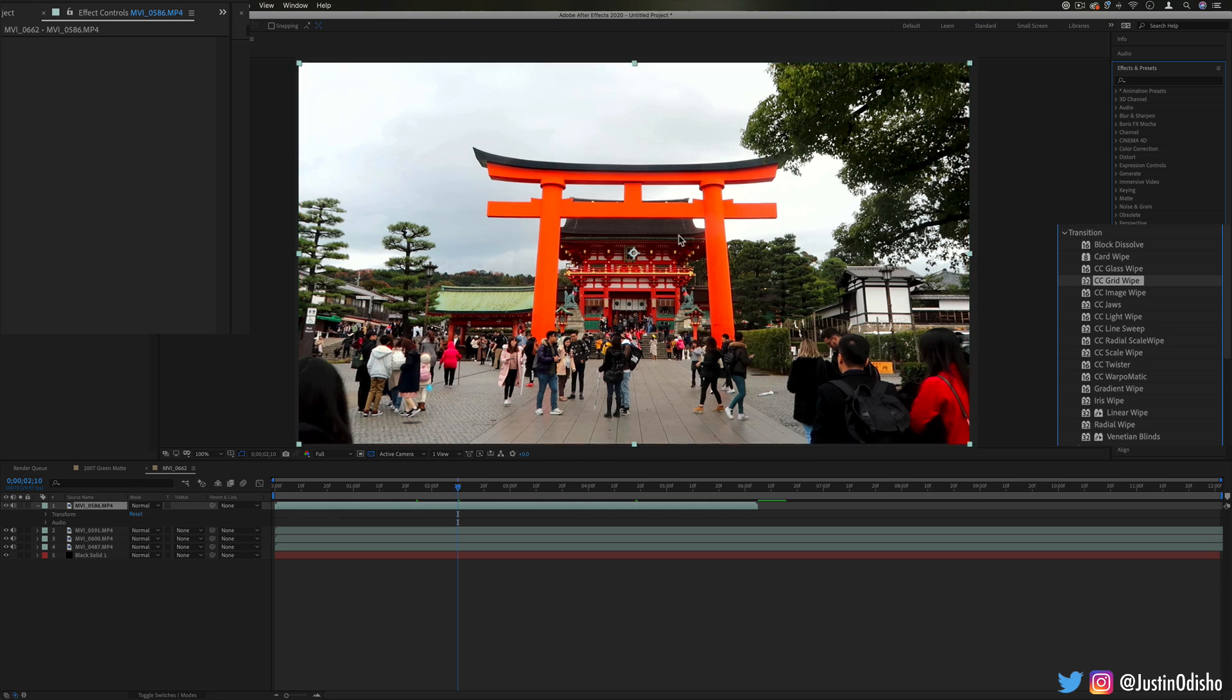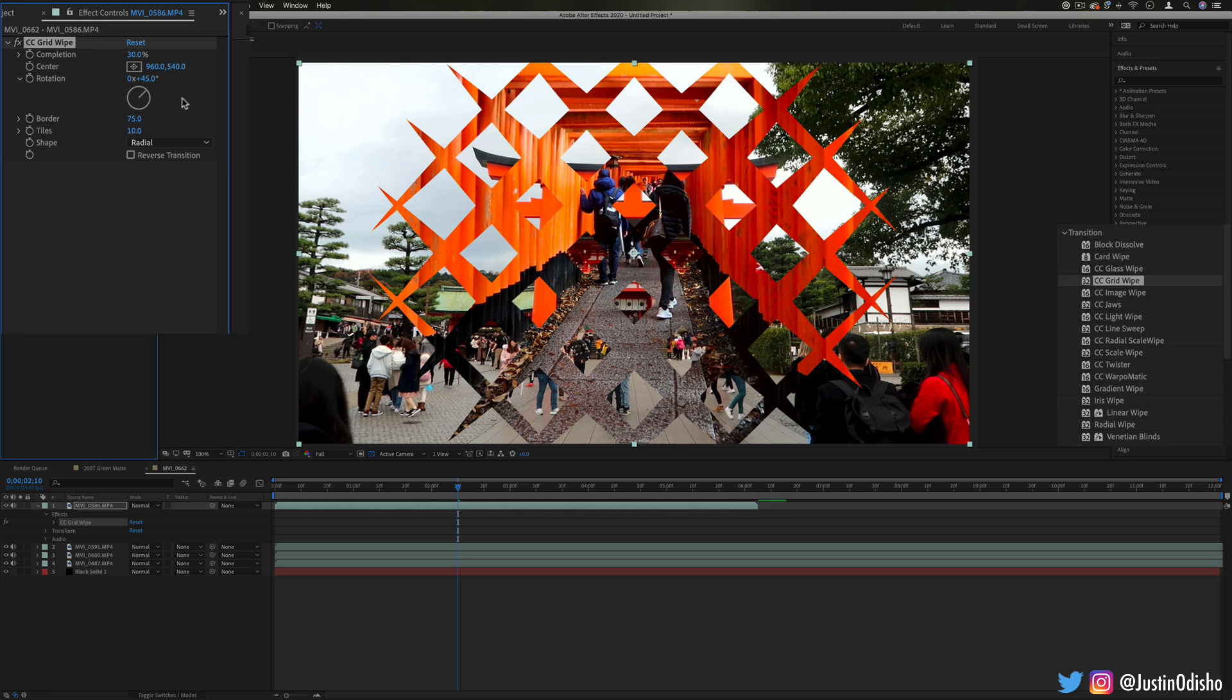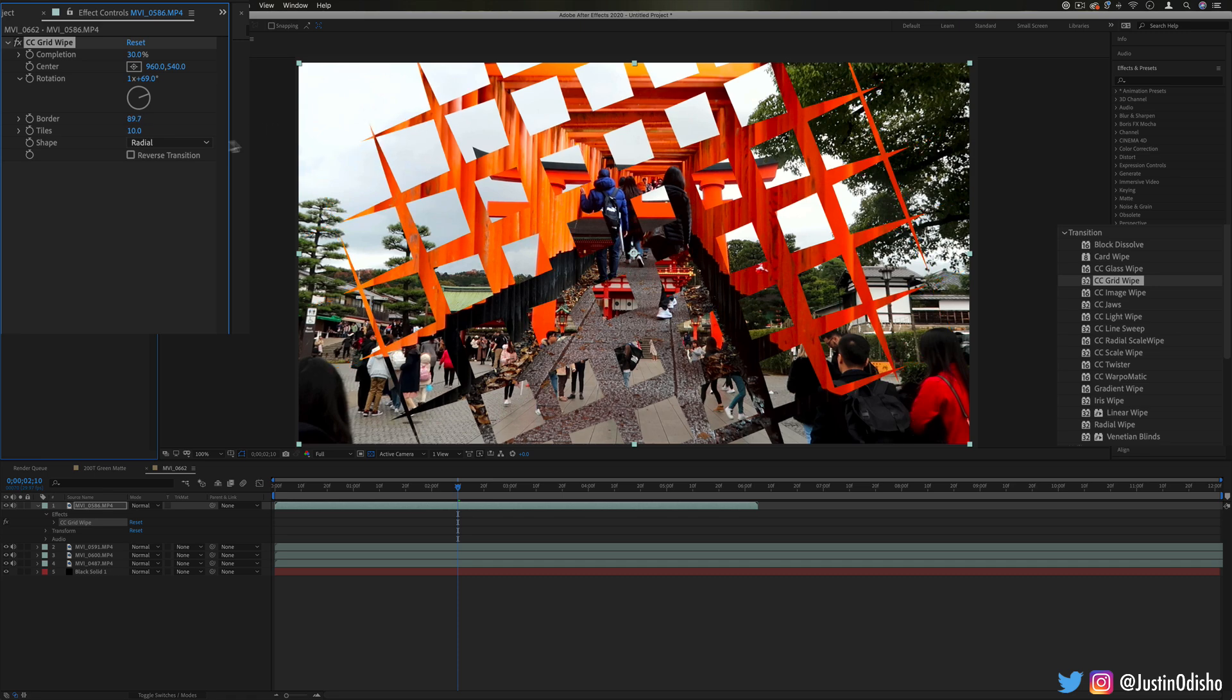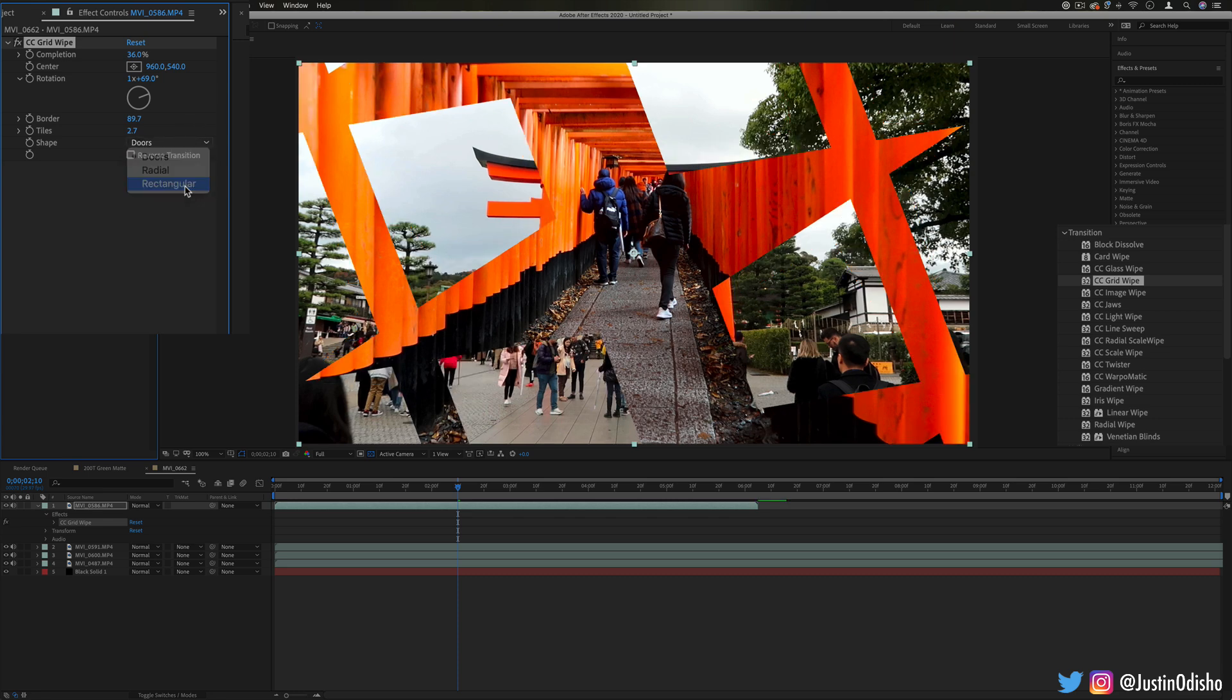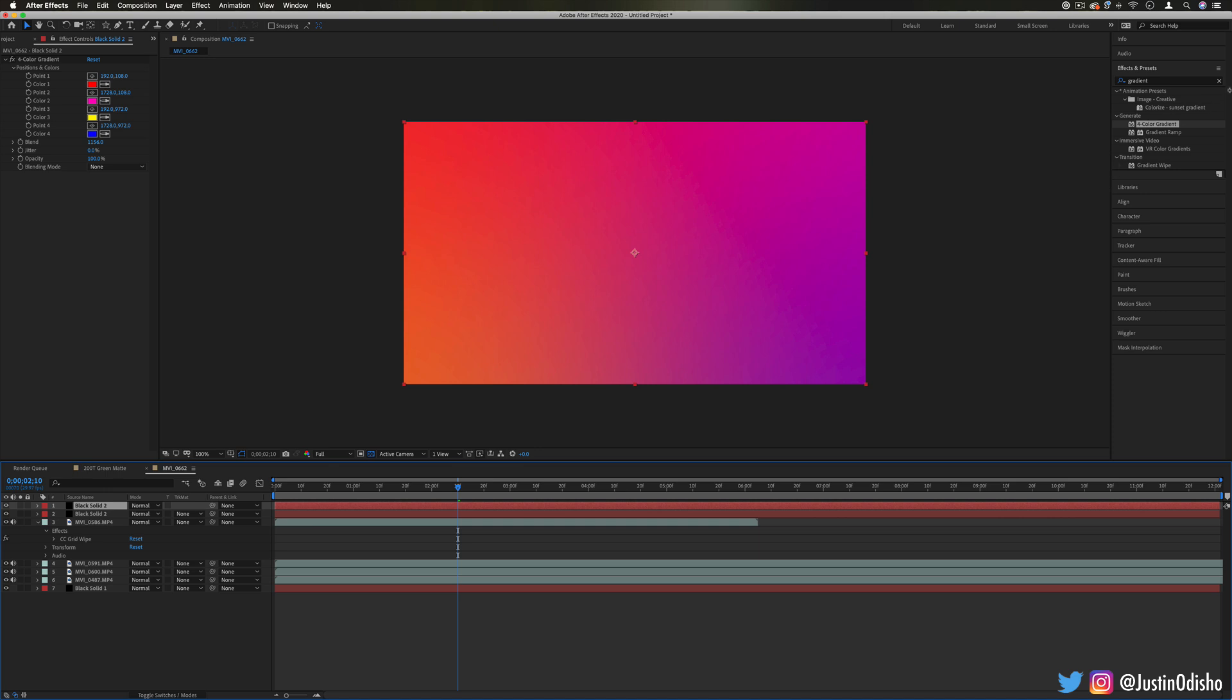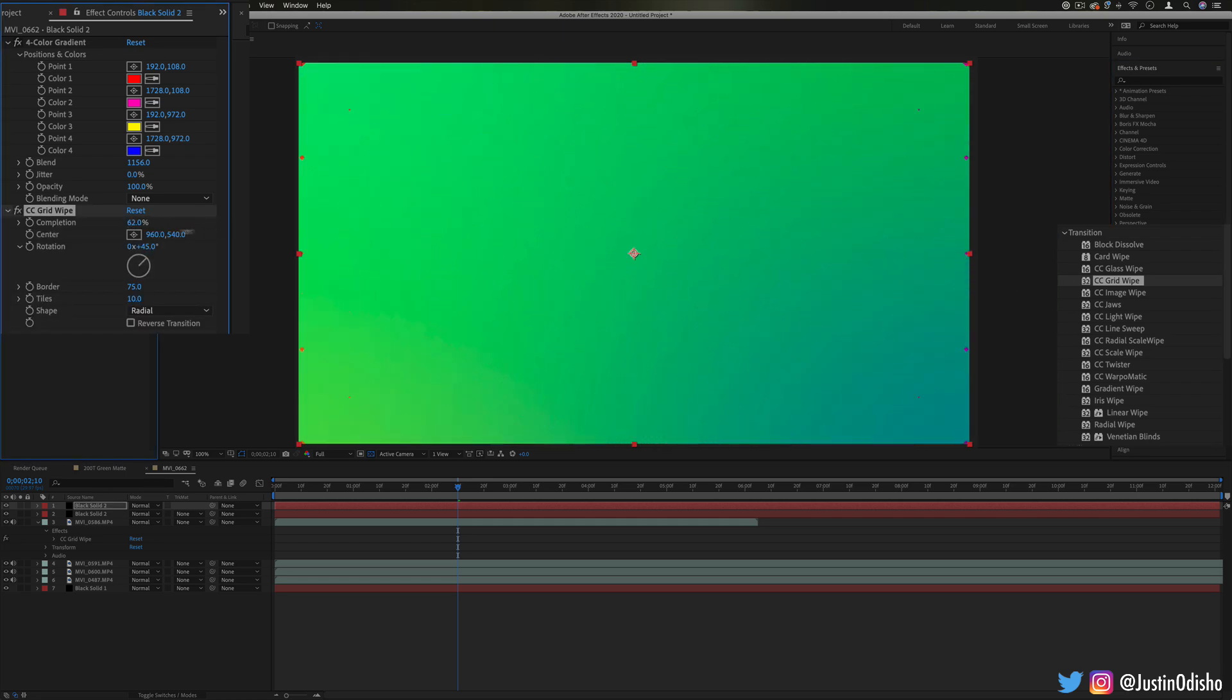Next up we have CC grid wipe. This follows a similar type of effect control as all the previous ones but in this case it allows us to wipe from one clip to the next with a cool grid pattern. You can also influence the rotation of the grid, the border amount, and the tile amount so you can transition into or out of a clip with cool shapes and you can adjust the types of grid that's going on. And remember you can also use these effects on shape layers or just background layers, you don't have to be transitioning just between clips. For example here's the grid wipe if we were using it on just like colored backdrops, it's going to create different types of ideas for you.